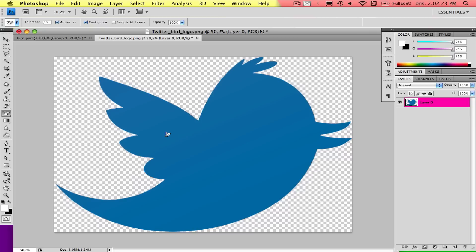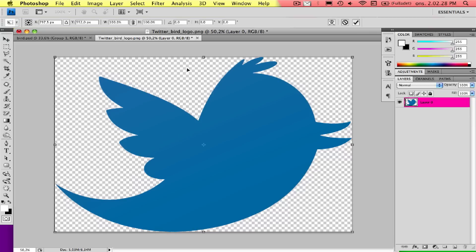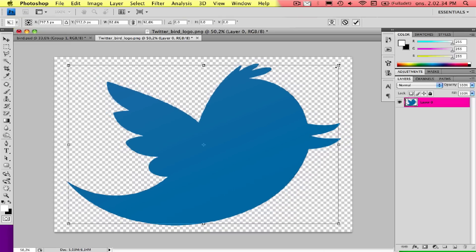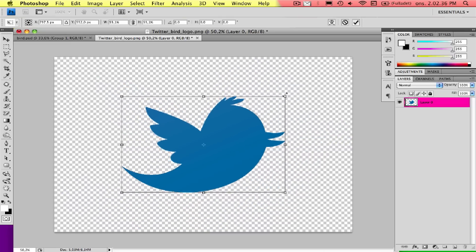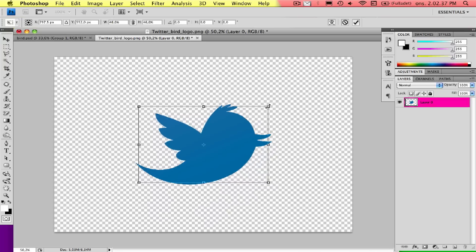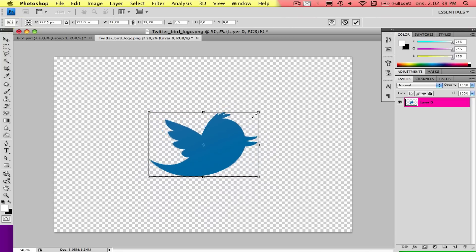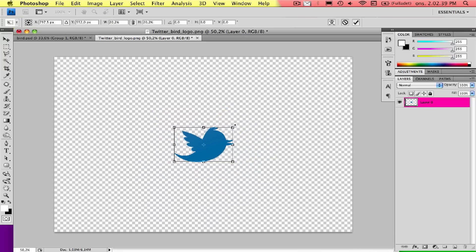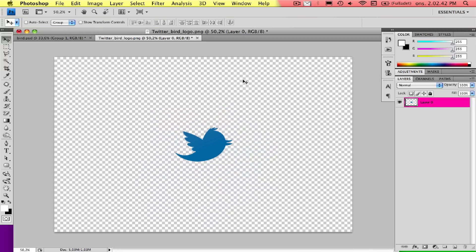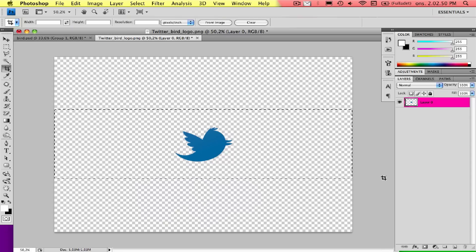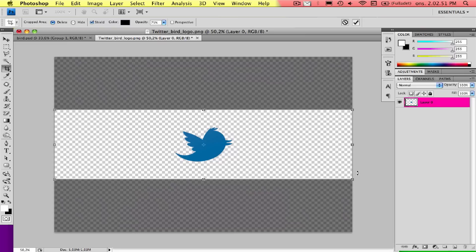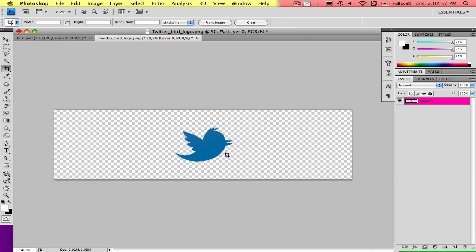Then I'll make it a bit smaller. I'll press Cmd+T, then click and hold Alt and Shift to make it go to the center and keep the proportions. Like this, that's fine. Now we can crop the size of the picture. Just press C and drag, and press Enter.